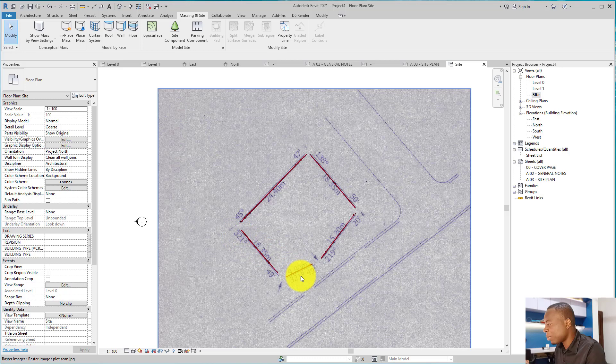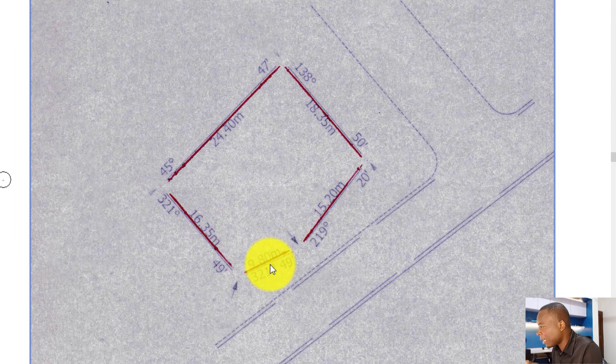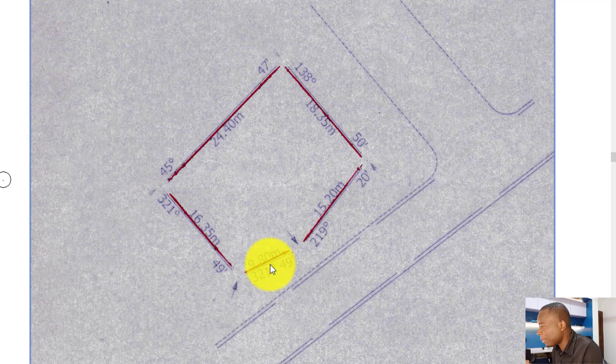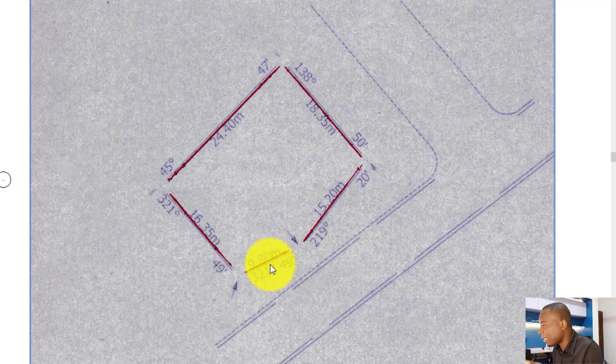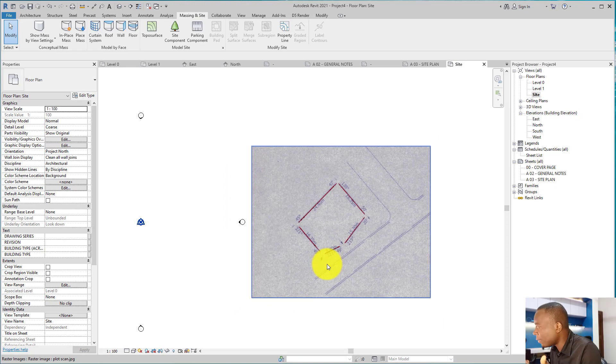These 321 degrees couldn't be on the same line, so I guess the surveyor made an error and I guess the error was from this line. Now I want to plot this survey plan. I can easily do that using Revit.